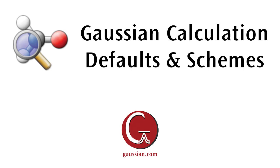In this video, we discuss changing the default settings for the Gaussian Calculation Setup dialog, and also describe how to define calculation schemes for frequently used job types.